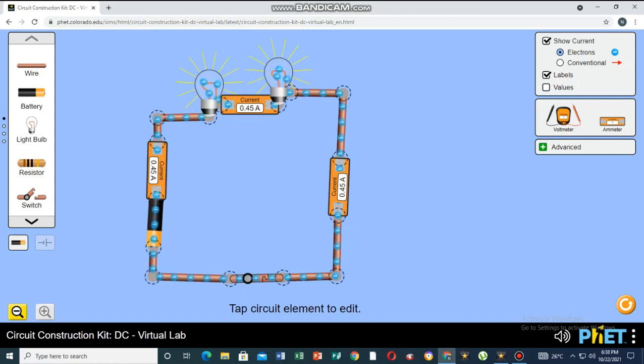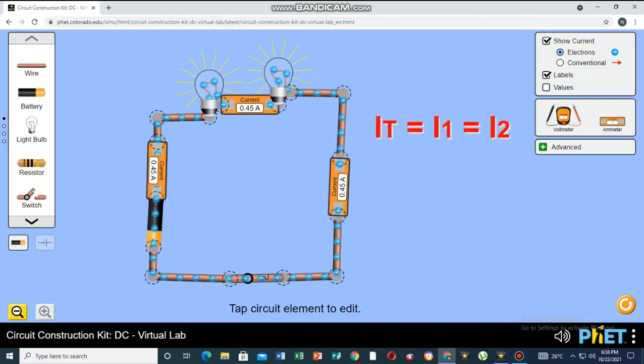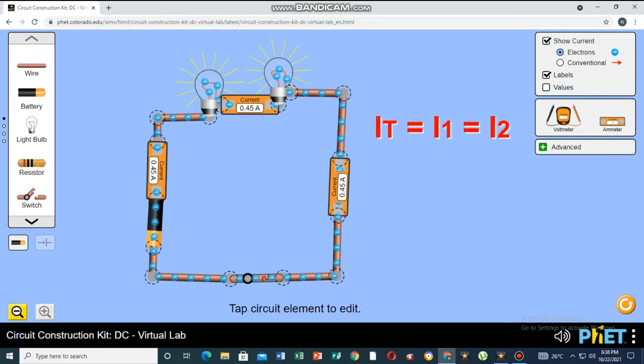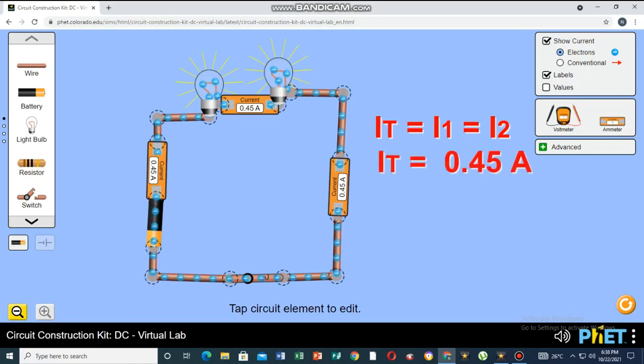Applying Ohm's law, the total current is equal to the current that passes to bulb 1 and bulb 2. So we have 0.45 Ampere.